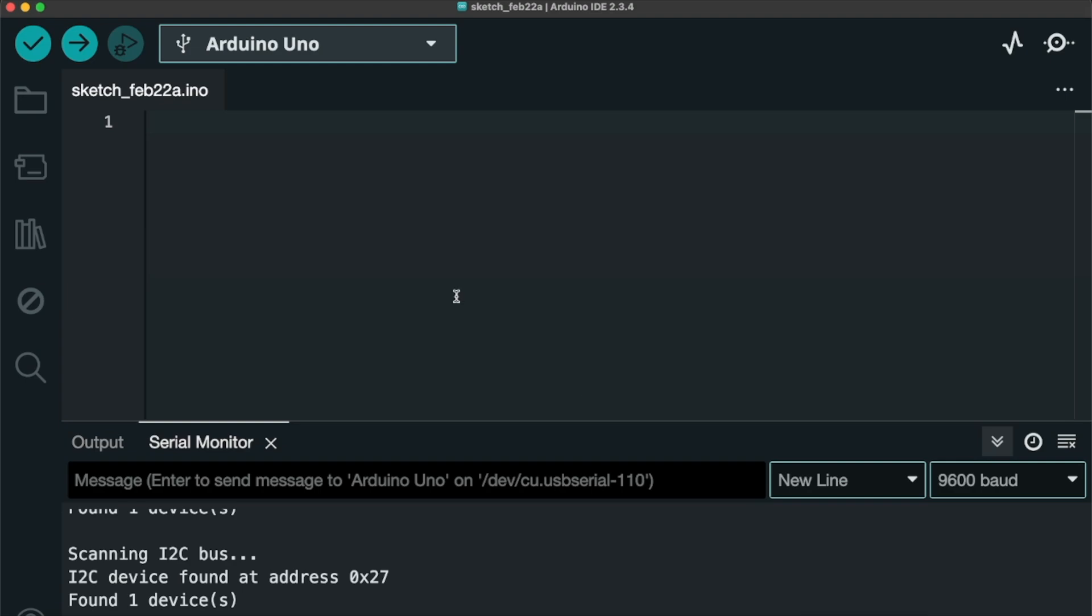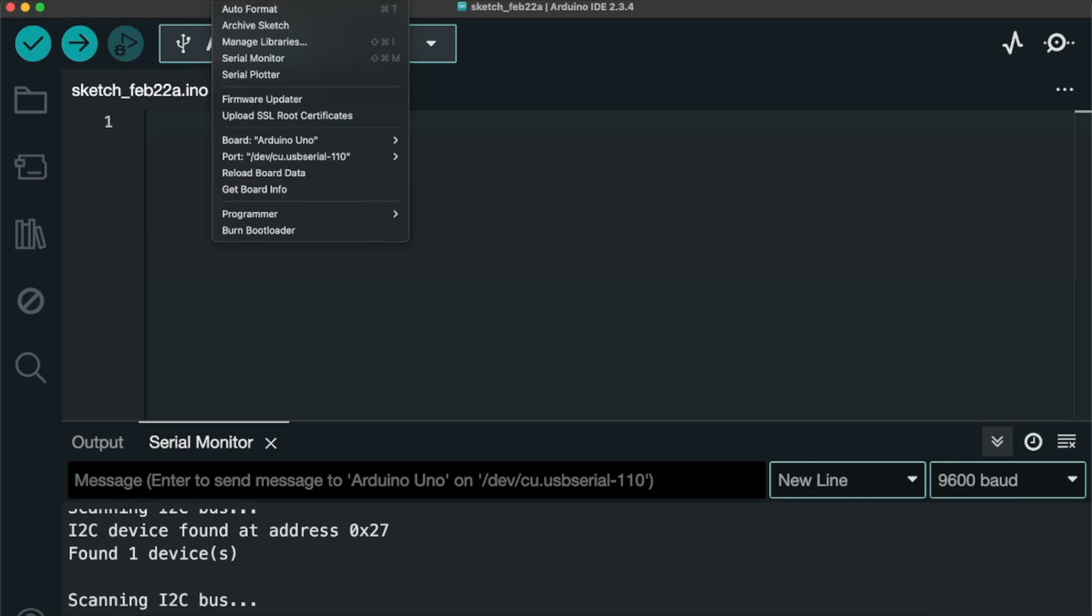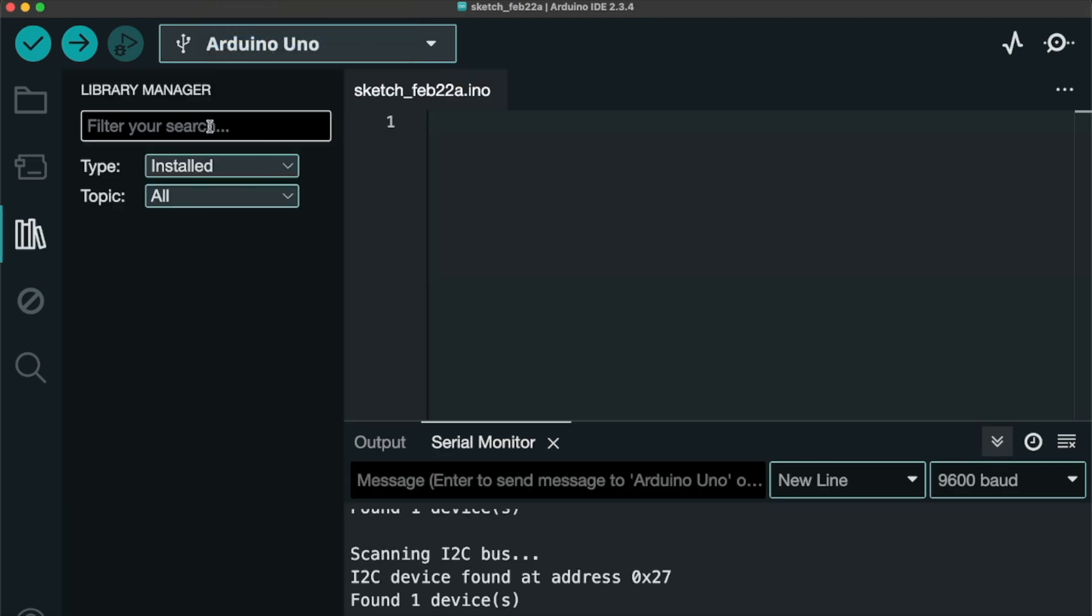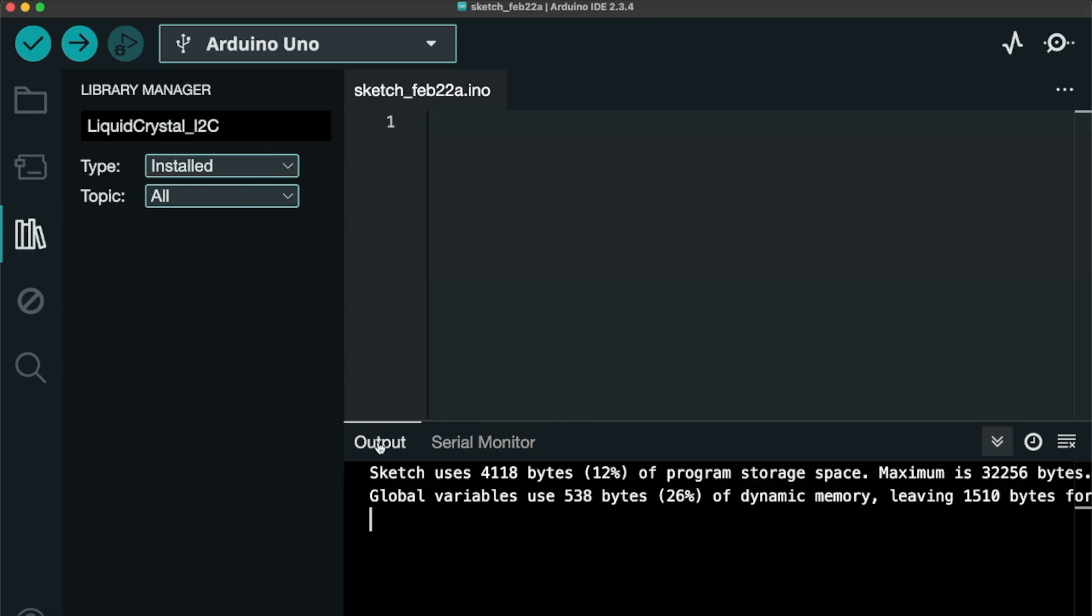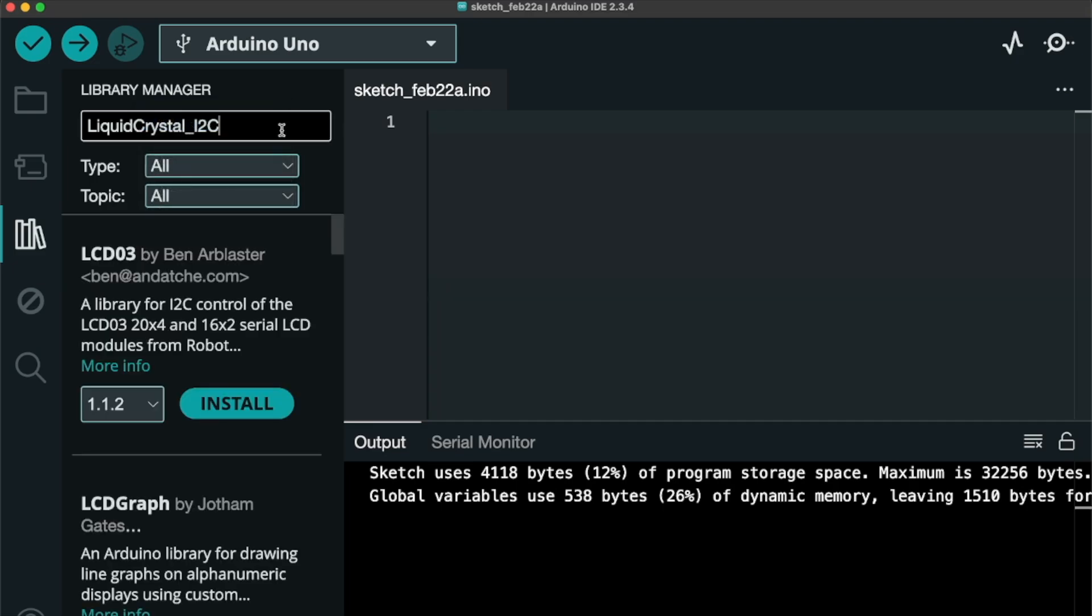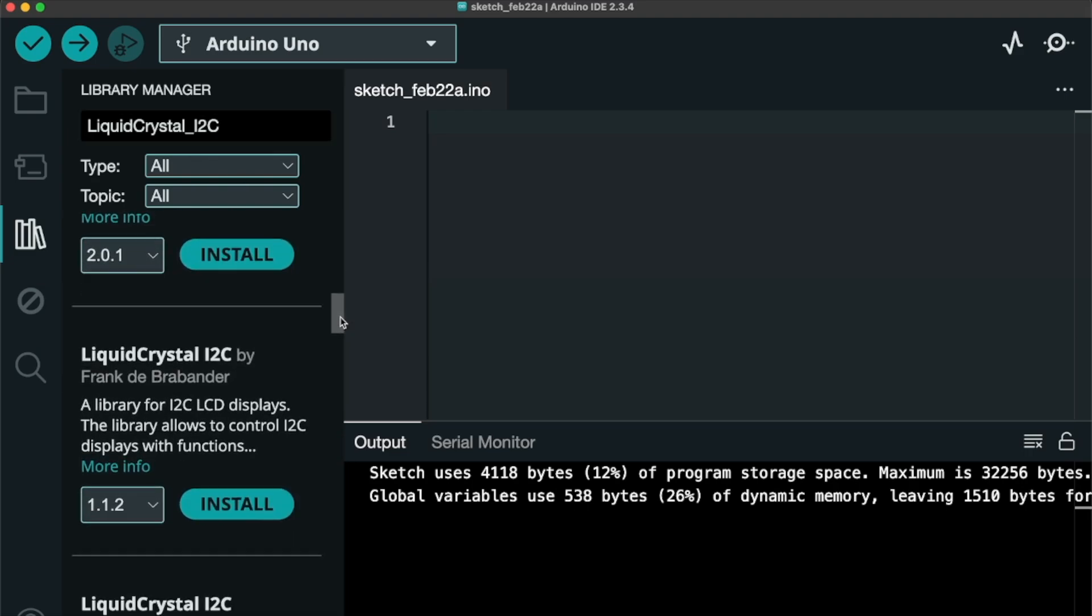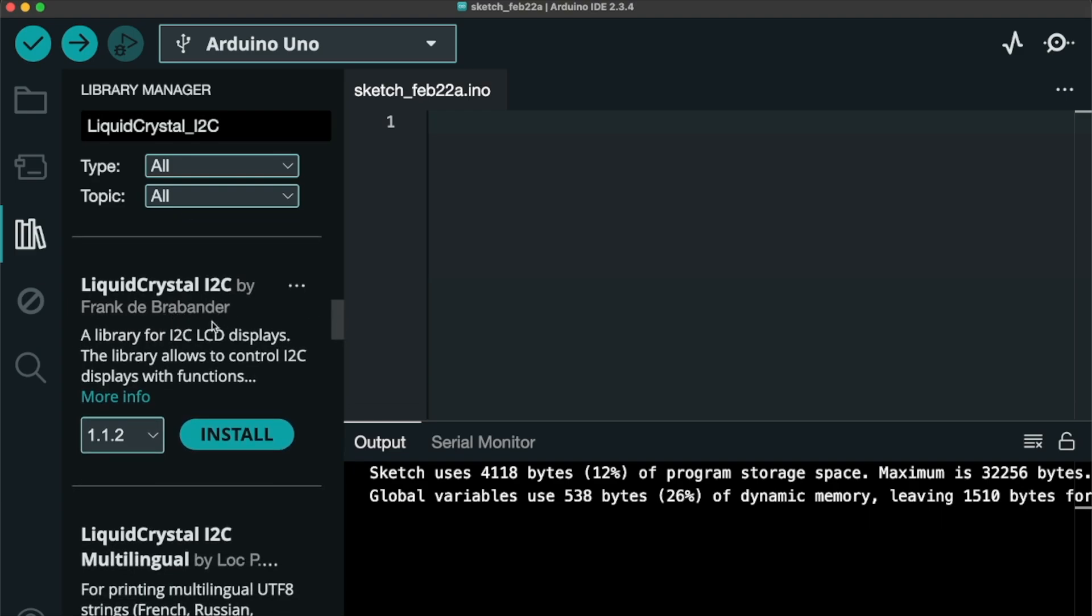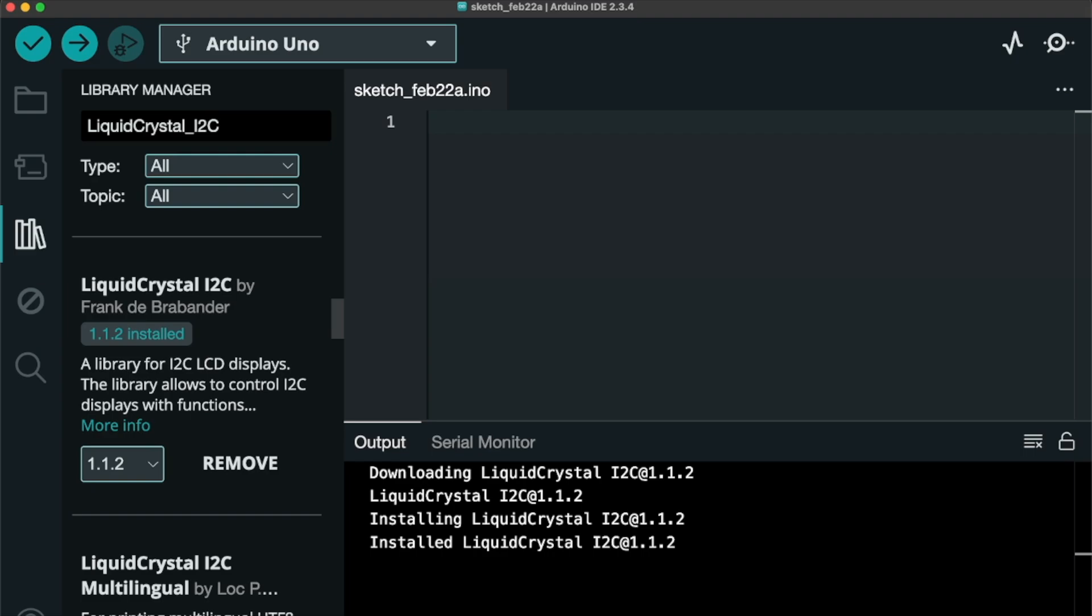We're going to open up our Arduino IDE. I do not have any libraries on it. We're going to select Manage Libraries. And I just copied that from that last screen. Oh, and I need to do all, because I was just on Installed Libraries. Okay. And we're going to just scroll down until we see one by that guy. Okay, Frank de Brabander. Okay. That's the one that Grok was talking about. So, we're going to install that. And successfully installed.